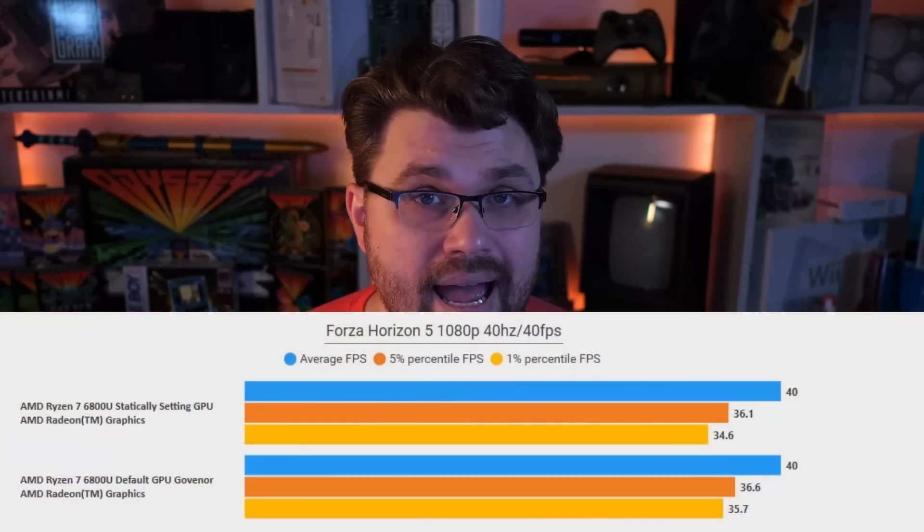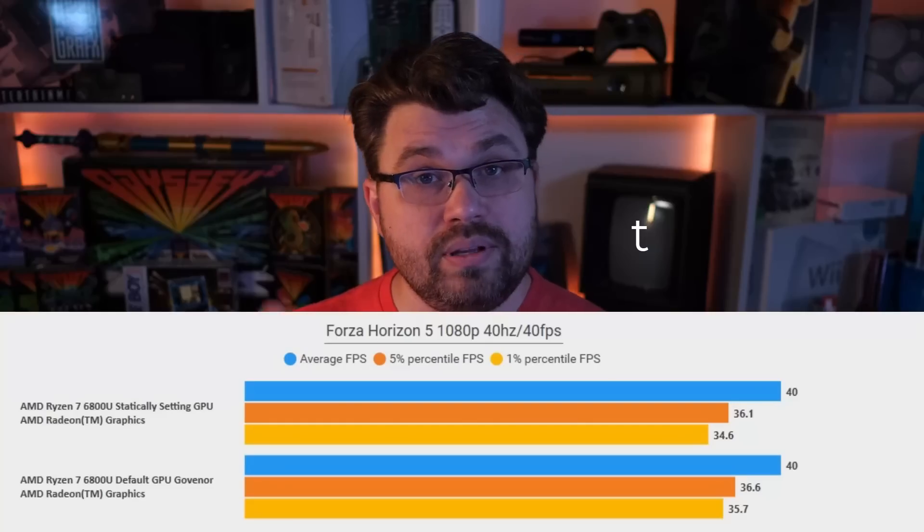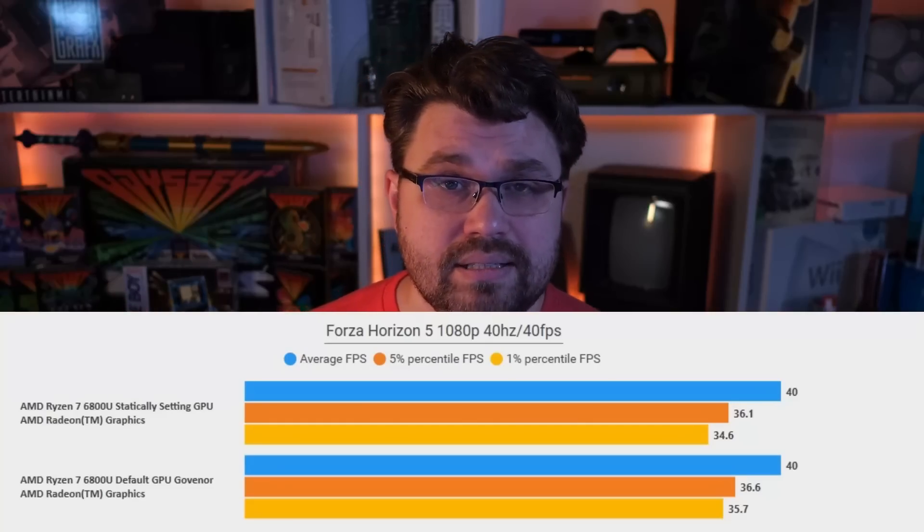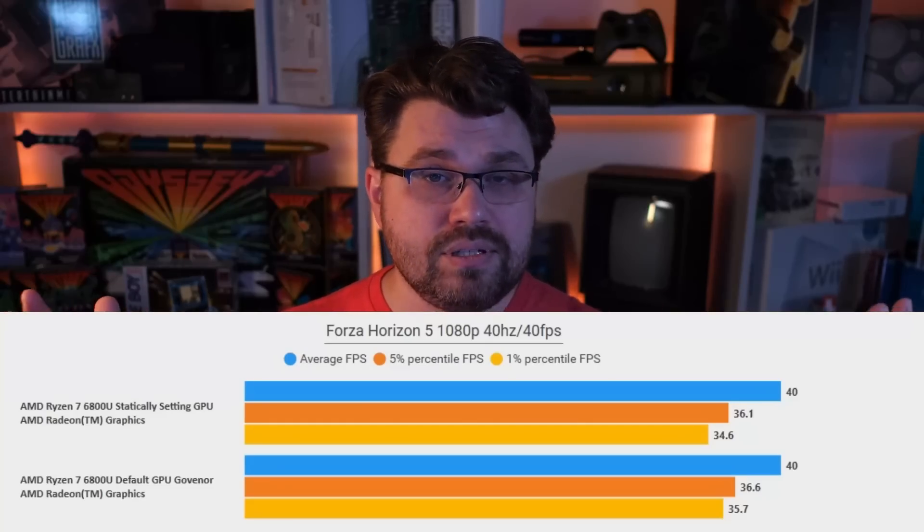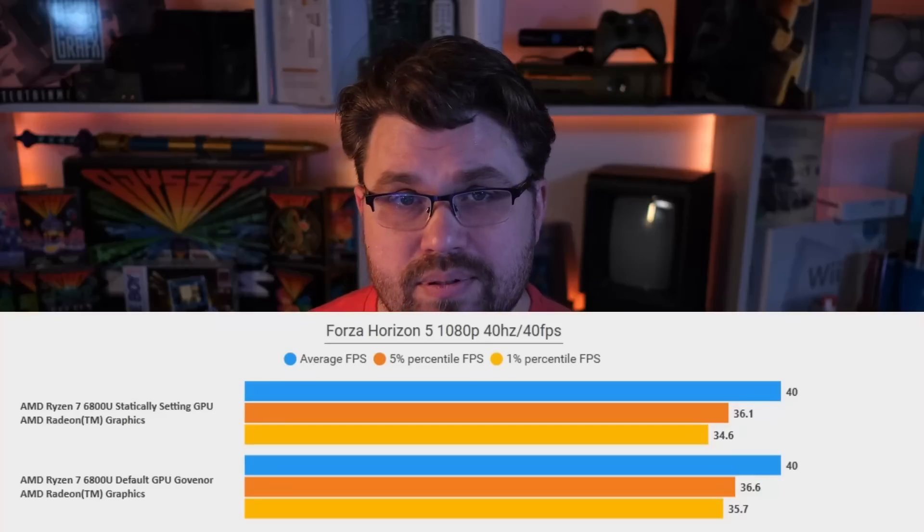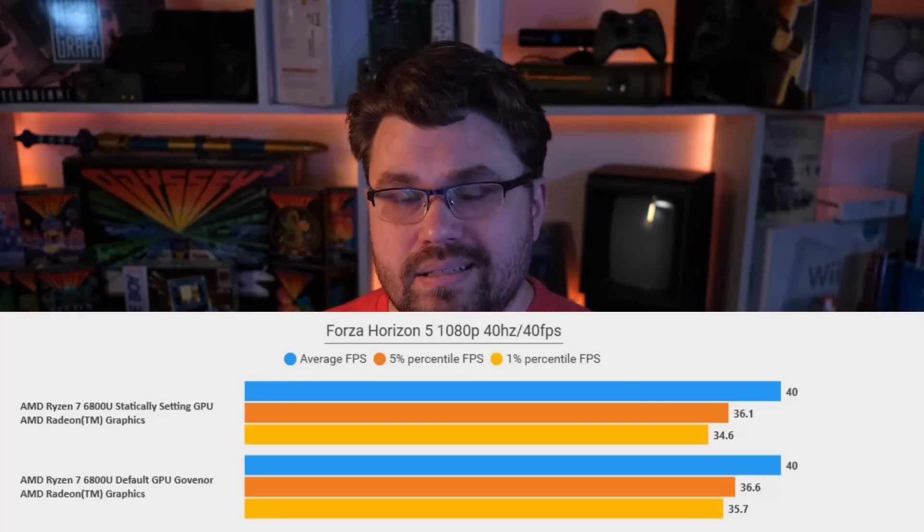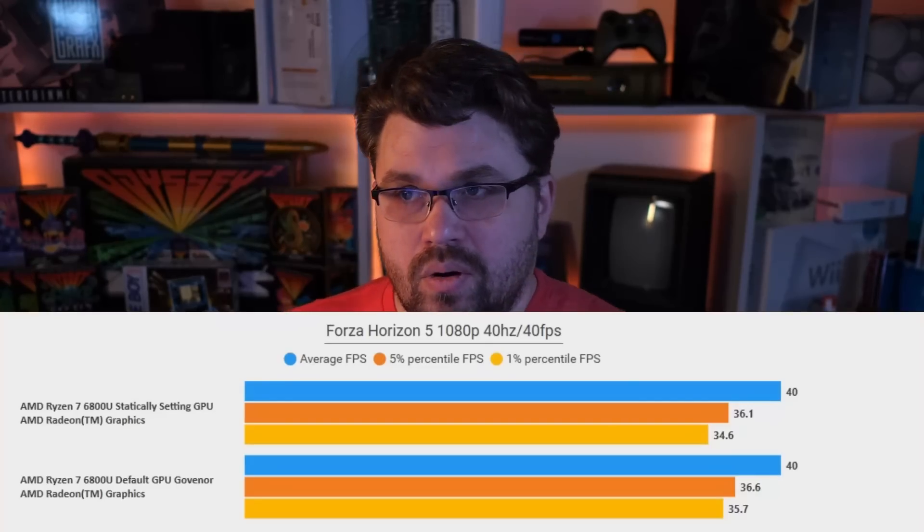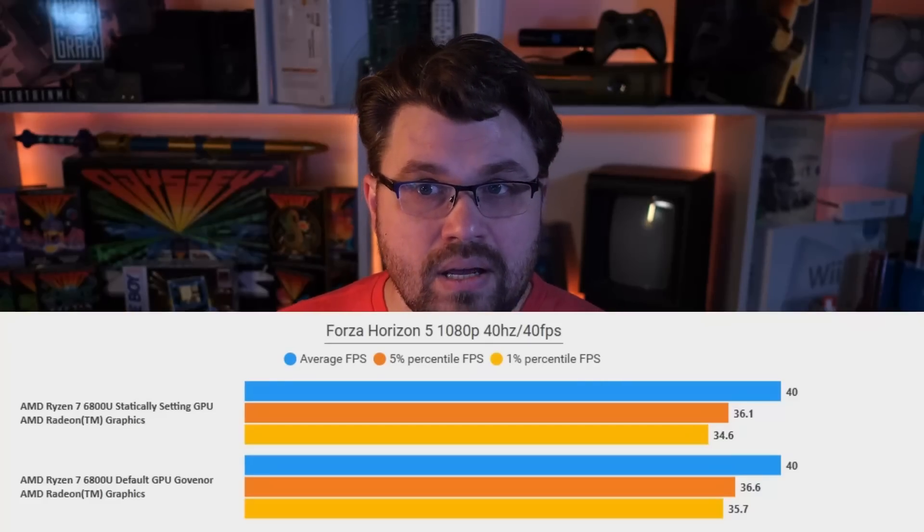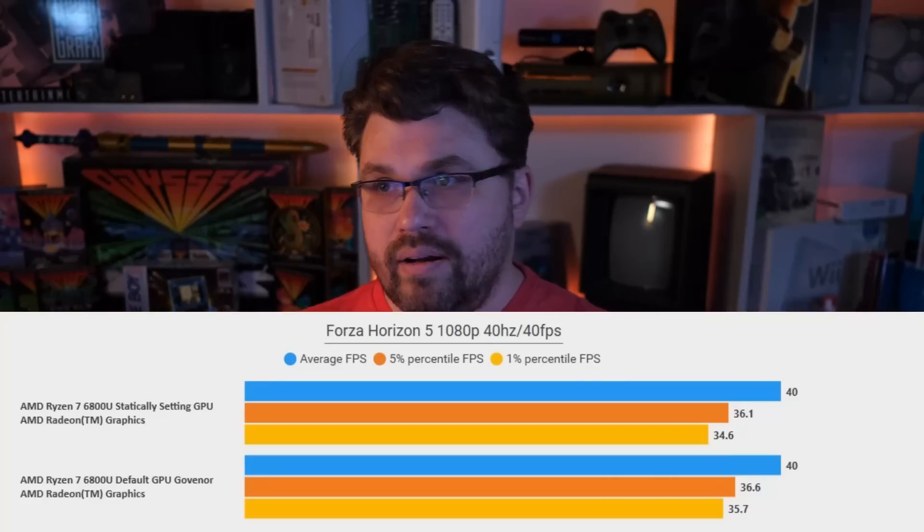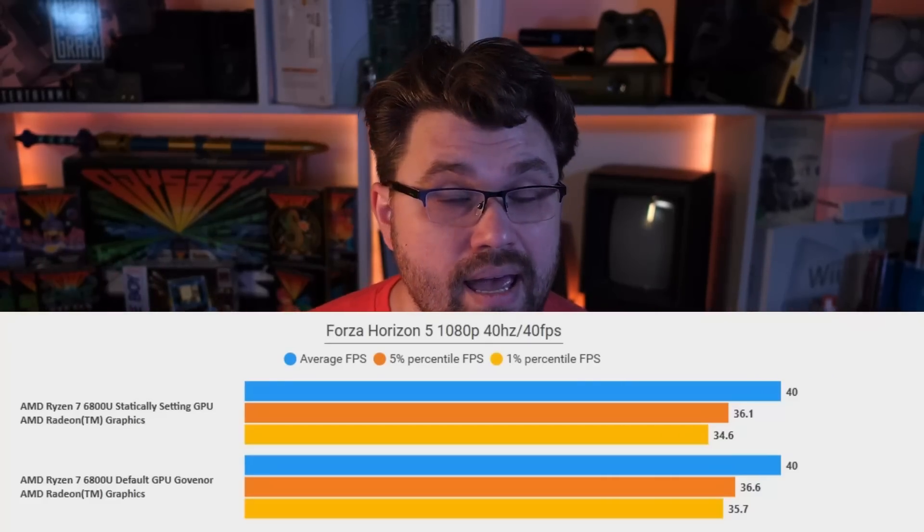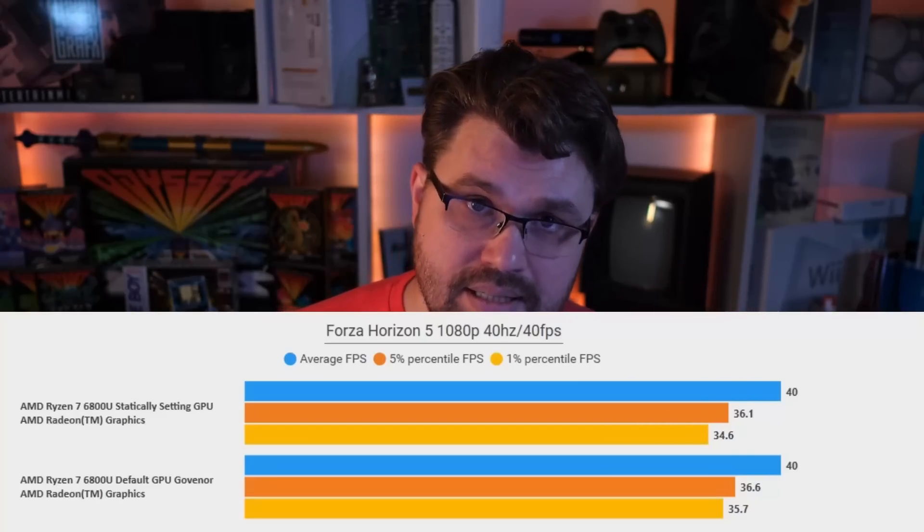In fact, if we look at performance, if we take a look at the performance differences here between the average FPS one percentile, five percentile average is the same. But even one percentile and five percentile, we're looking at something that is like half a percent difference. So marginal at best. So we are effectively having our cake and eating it, too. We are having the same performance, yet getting almost 25 to 30 minutes of extra battery life. And this can actually go further if we were to leverage CPU clocks a little bit better as well.